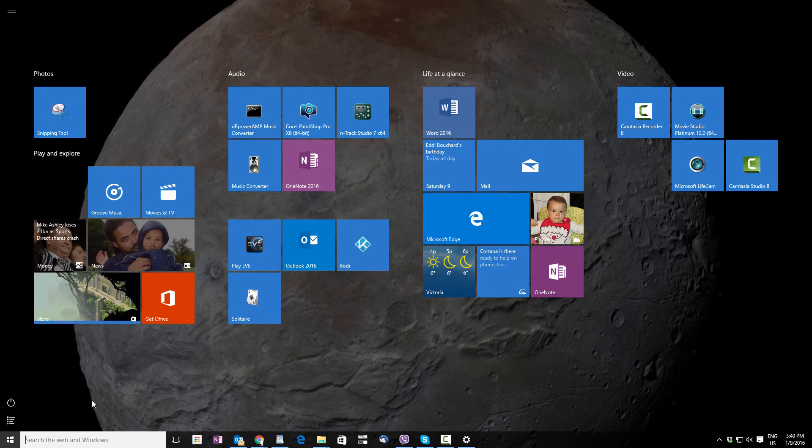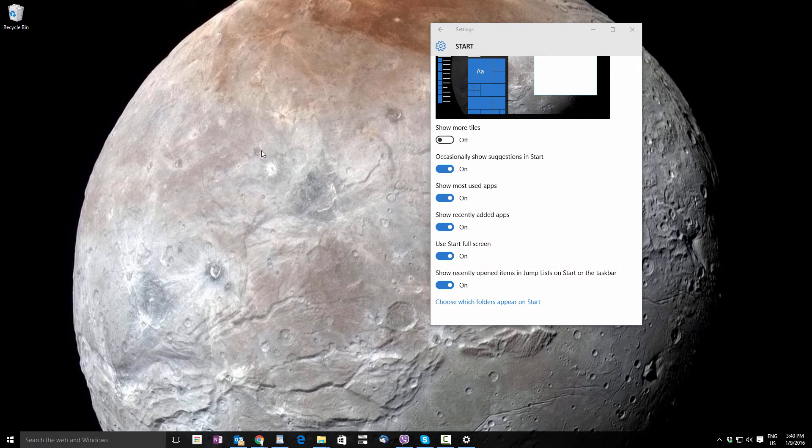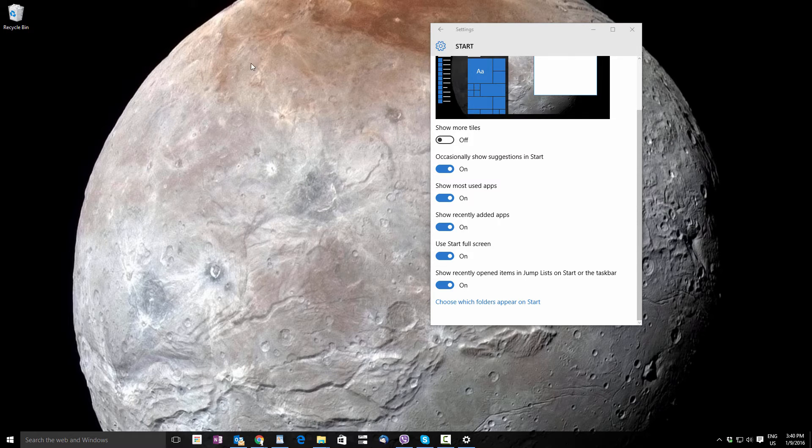If you click that button again, it will go back to your desktop and whatever shortcuts or icons you have there.